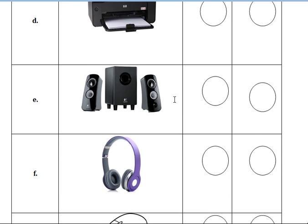Next one — what is this? Headphone. What is the spelling for headphone? H-E-A-D, head. P-H-O-N-E, phone. Headphone. And this is an output device. So put one hyphen and write output device.